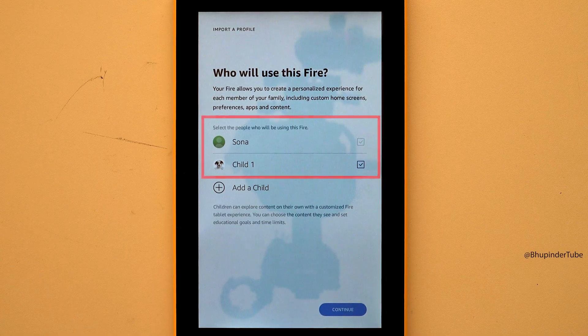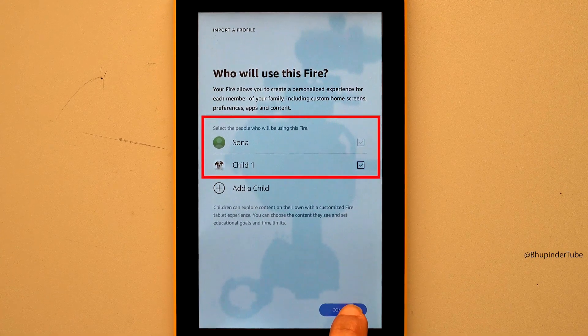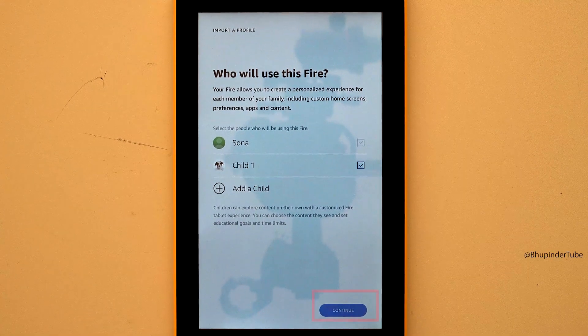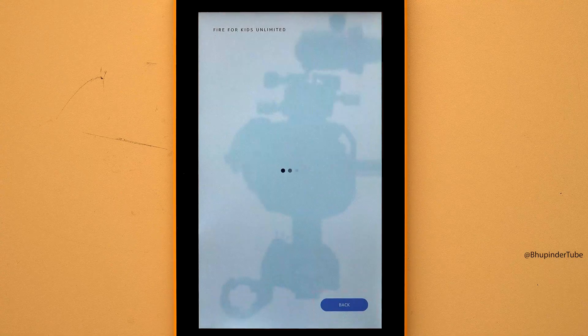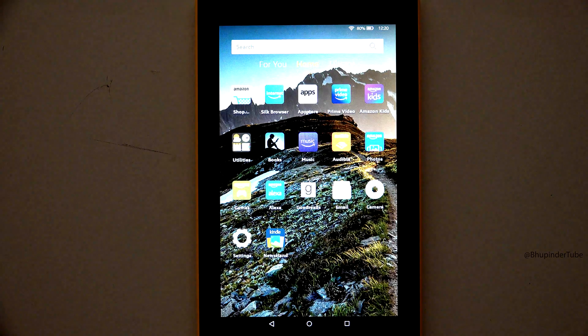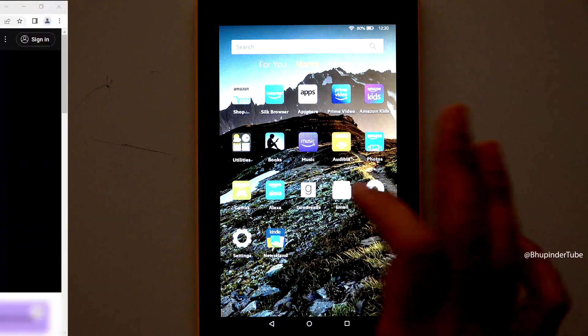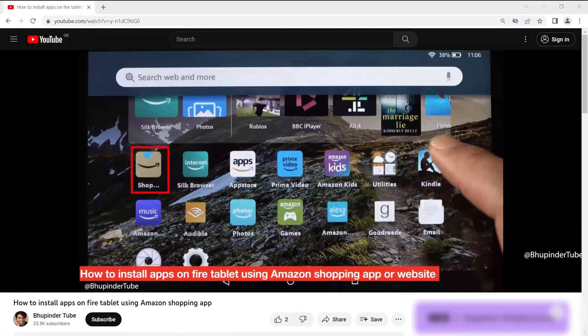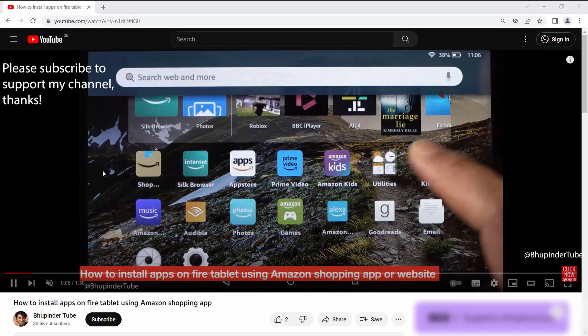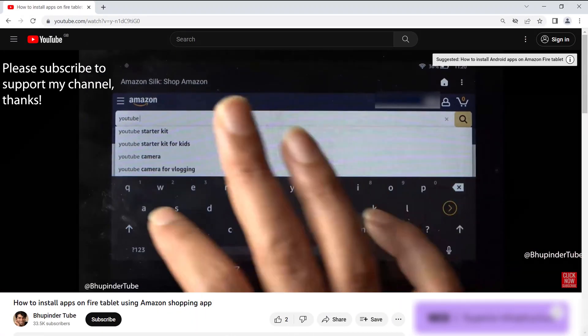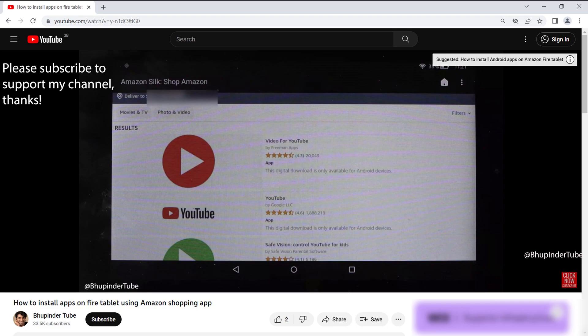Now you can select the people who will be using this tablet, then tap on Continue. The setup is now completed. To learn how to install apps on your Fire tablet, you can watch the videos shown on screen or linked in the description.